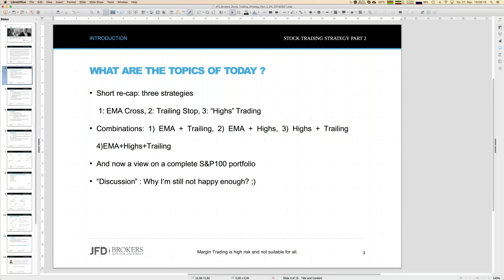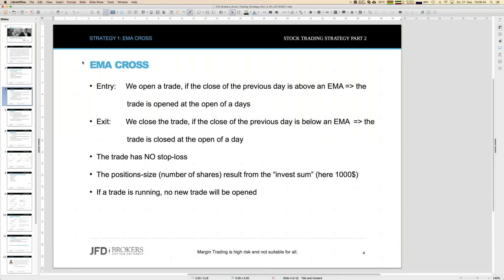As mentioned, there will be a third part. The obvious reason I'm still not happy enough to say that's it for the stock trading strategy and portfolio is that I think we can get a little bit better than where we will be at the end of this webinar.